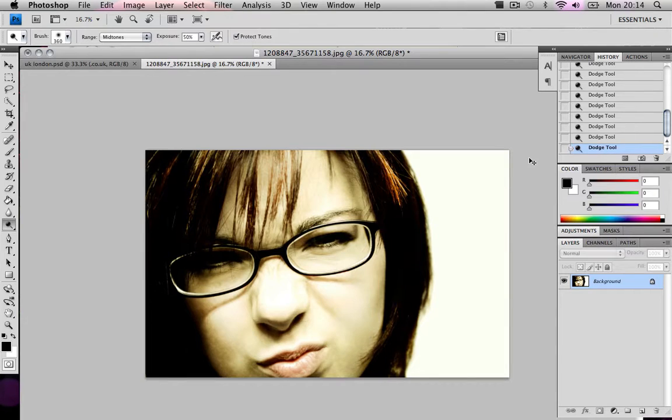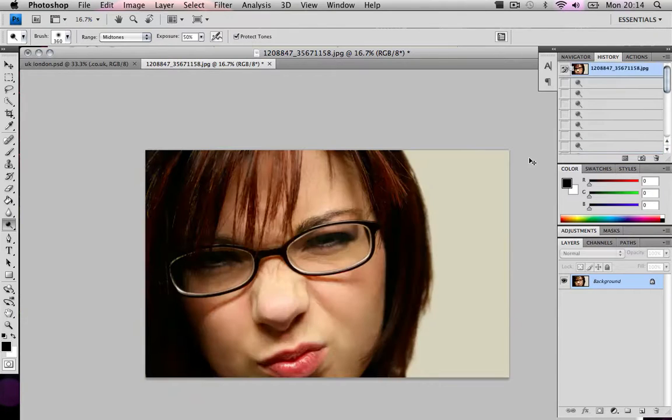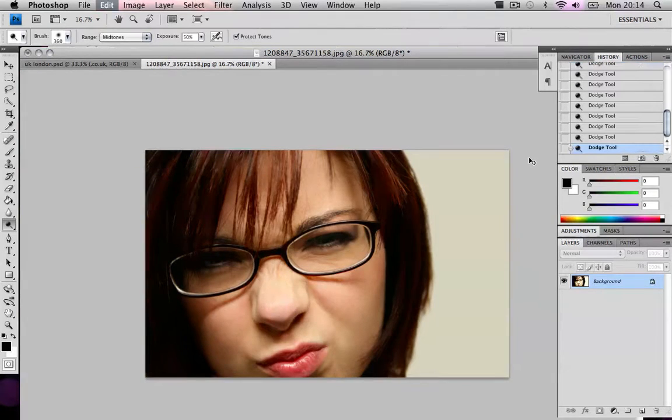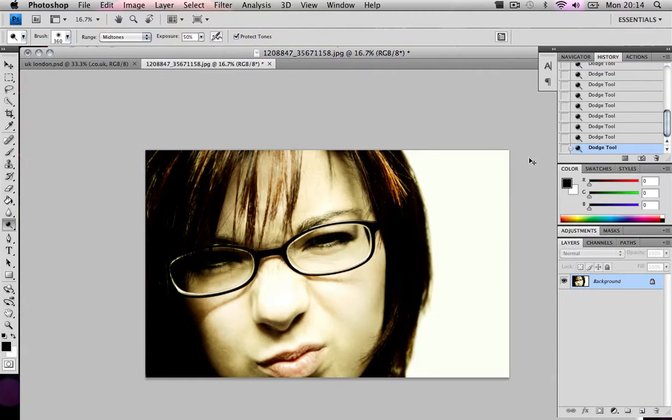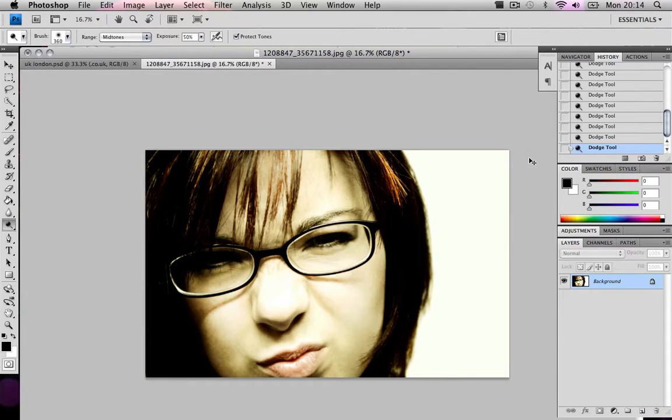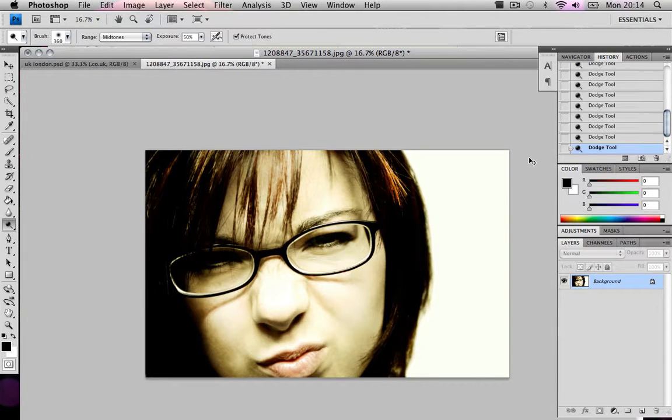This is the final effect and this is the before image. It's just something to make your images look kind of cool. And there's a lot of variety in this tutorial. You can do a lot with this tutorial.